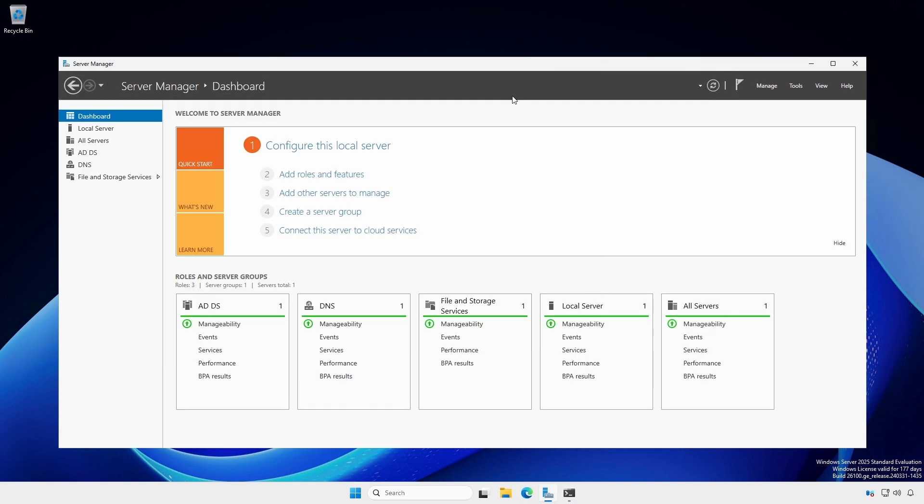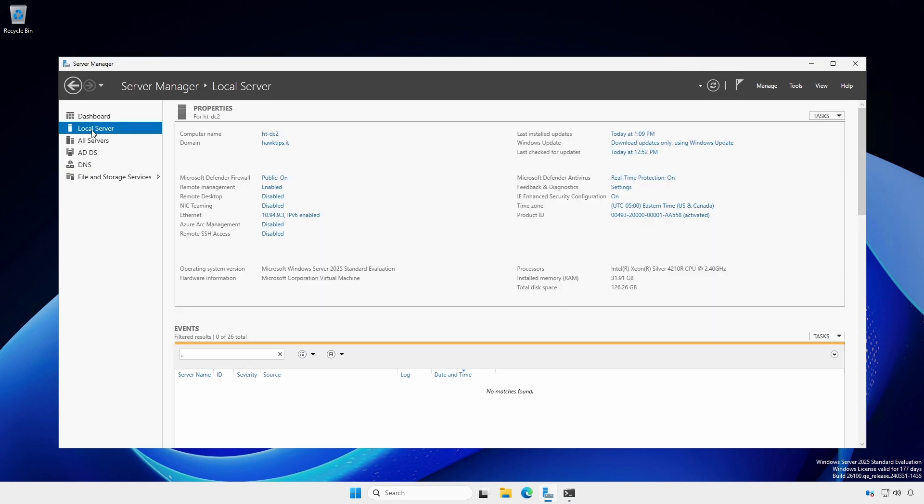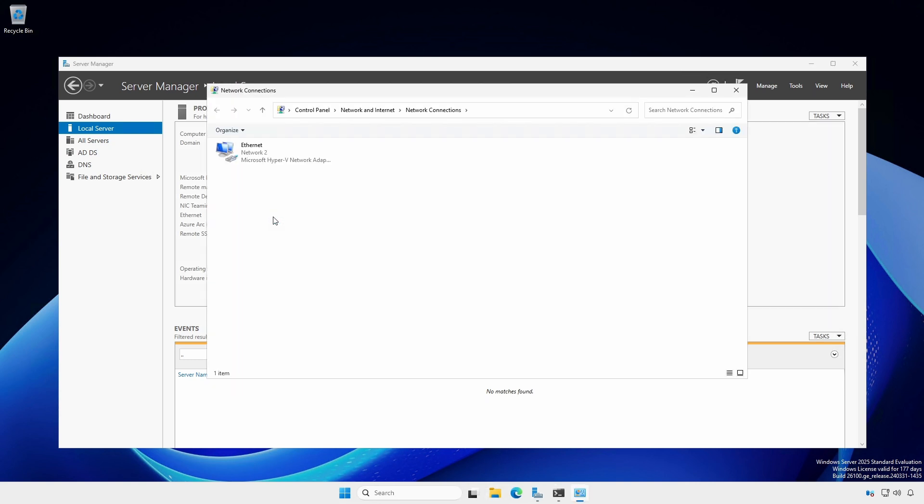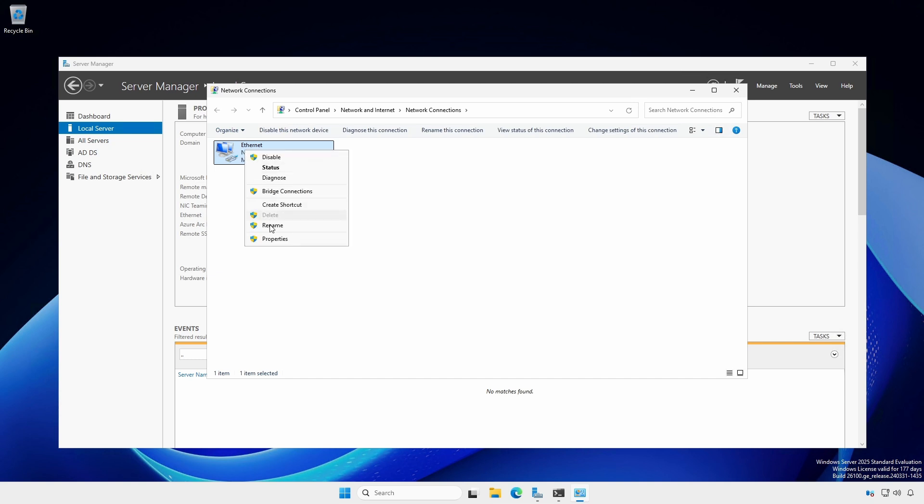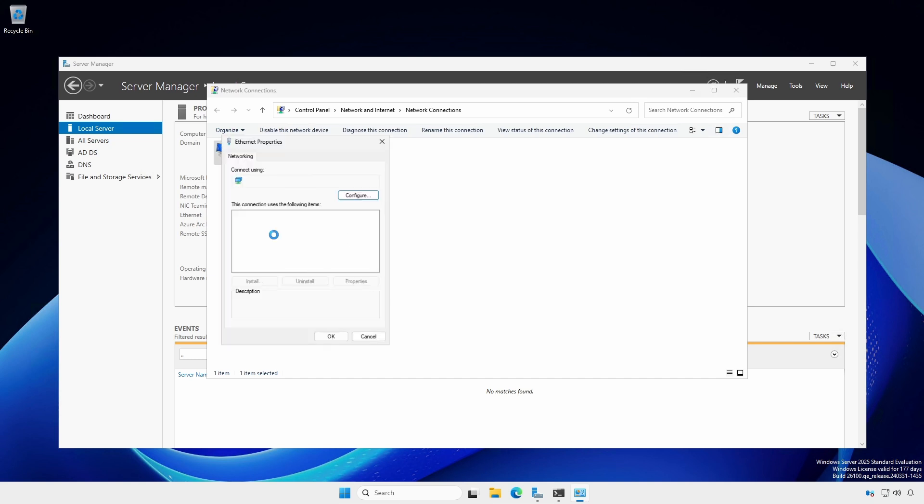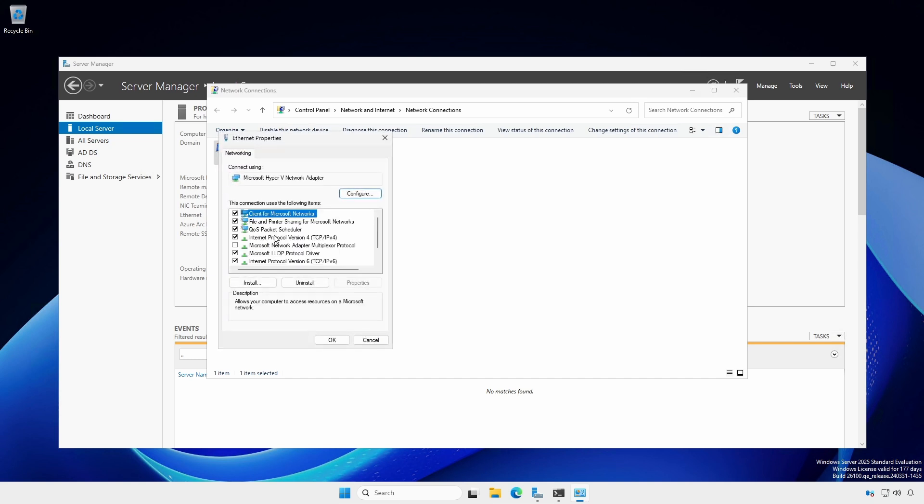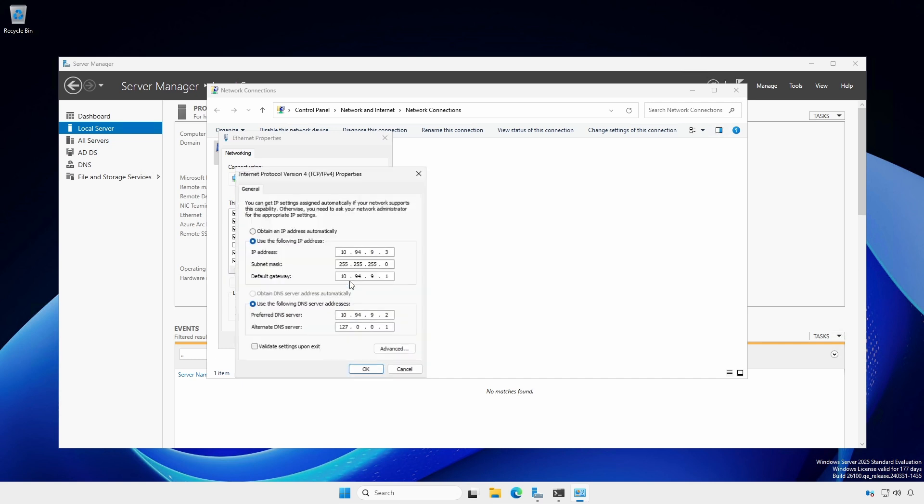Back at Server Manager, local server, open network connections by clicking the IP address next to ethernet. Right-click the adapter, select Properties, click Internet Protocol version 4, and click the Properties button.